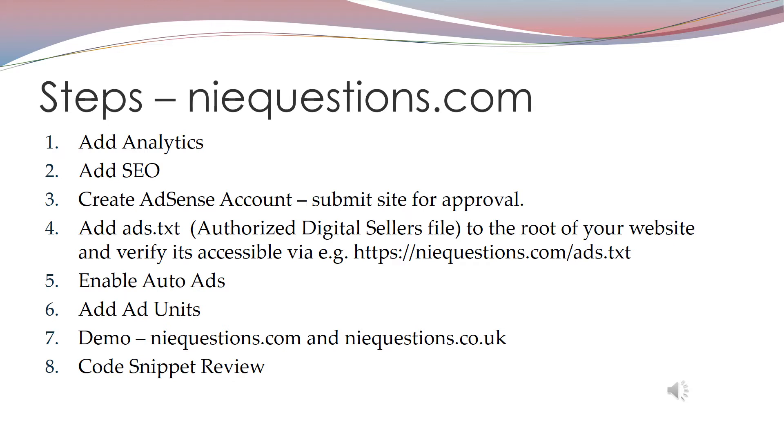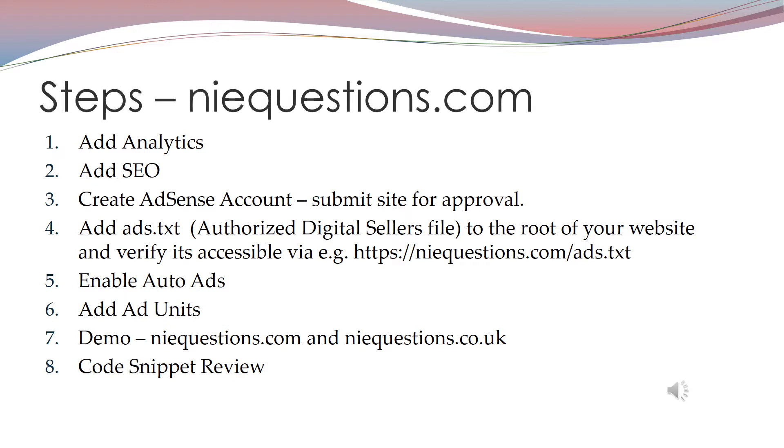The steps involved in monetizing your site are: you add analytics to the site so Google can check the traffic and determine if there's valuable content that advertisers would be interested in. You then make sure that the SEO is set up correctly so that your site appears high in the results of a Google search.